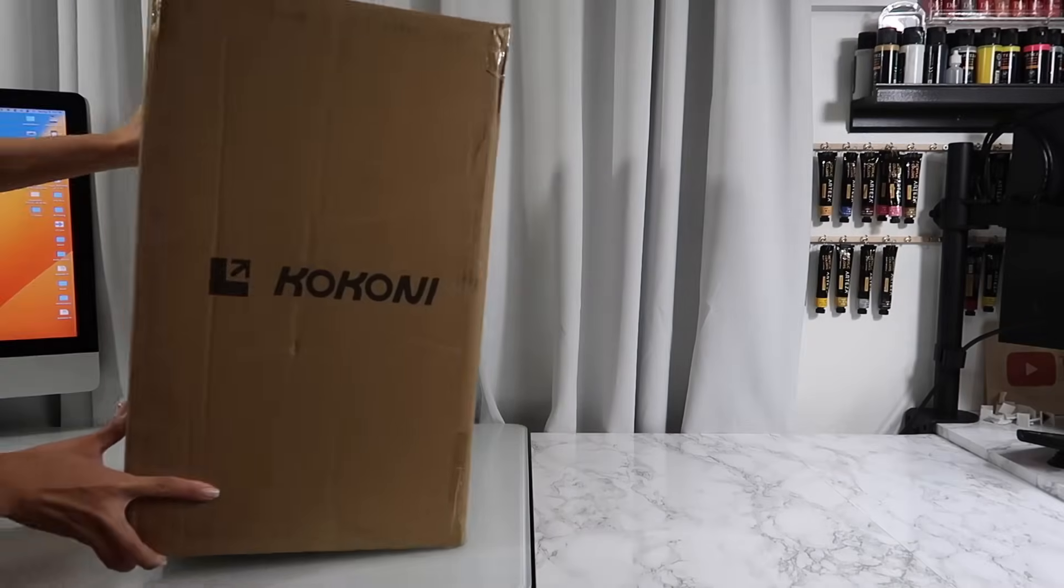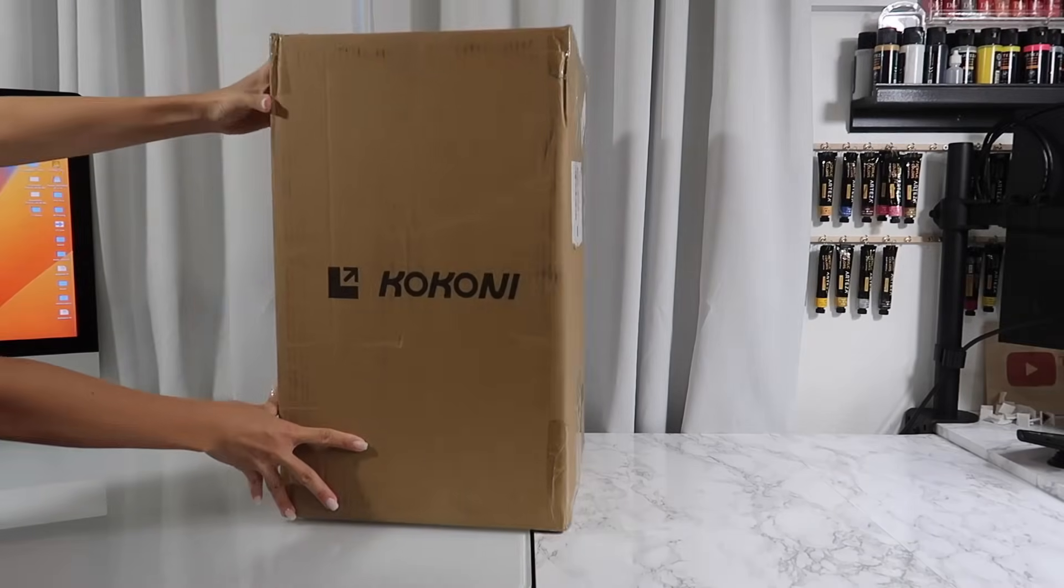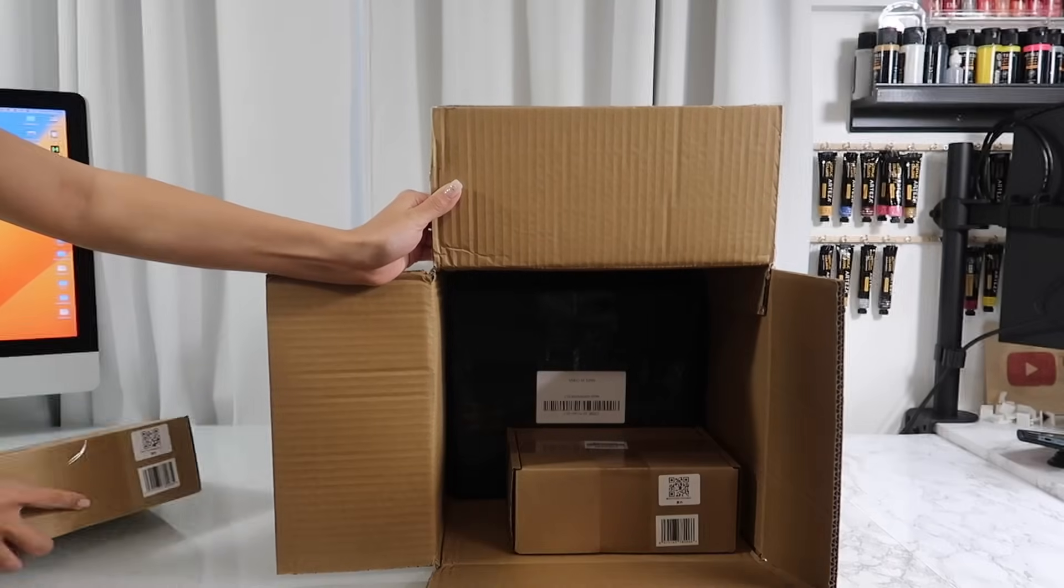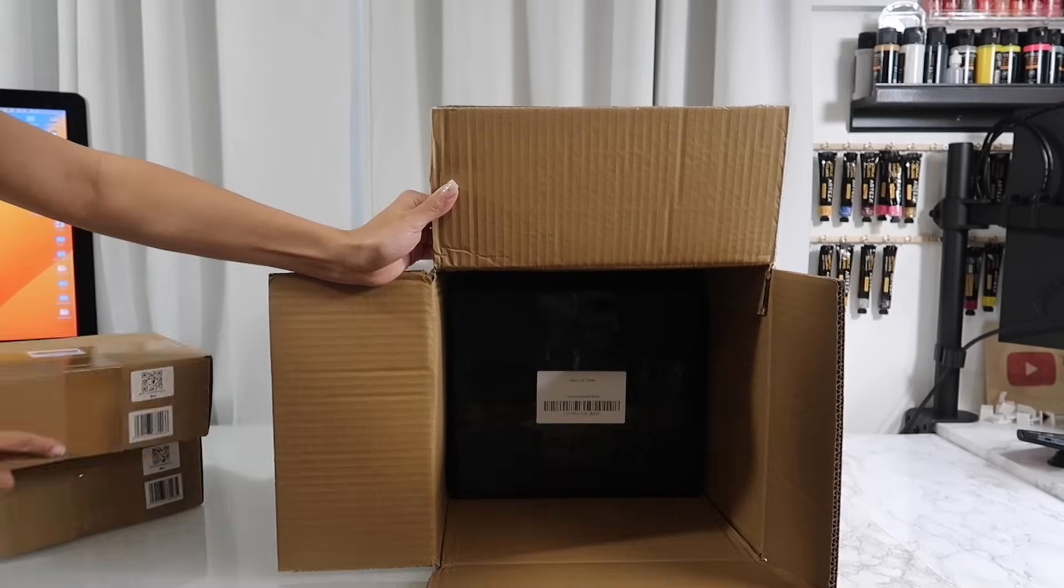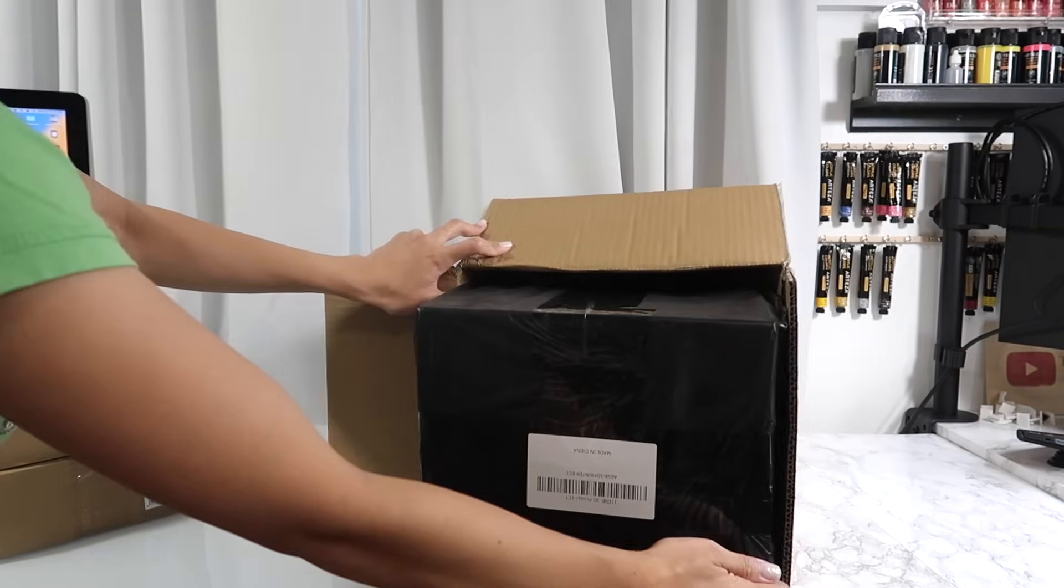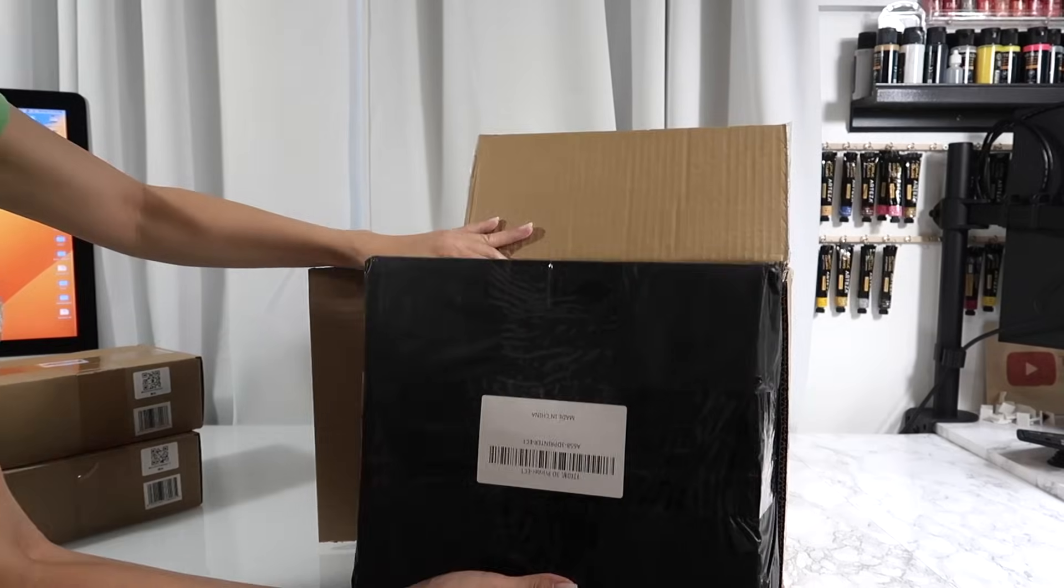This printer ships in this big box. It comes with two extra spools of filament that I'll show you in just a bit. The printer itself comes fully assembled and you just need to plug in the power cord.